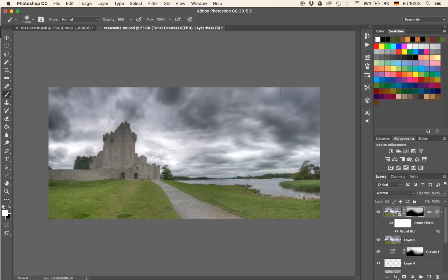That will automatically drag the attention of the viewer towards the castle whenever they look at the sky. So now we have the sky which is essentially done, and we can do some more work potentially. Let's work a little bit more on the grass and on the castle itself.